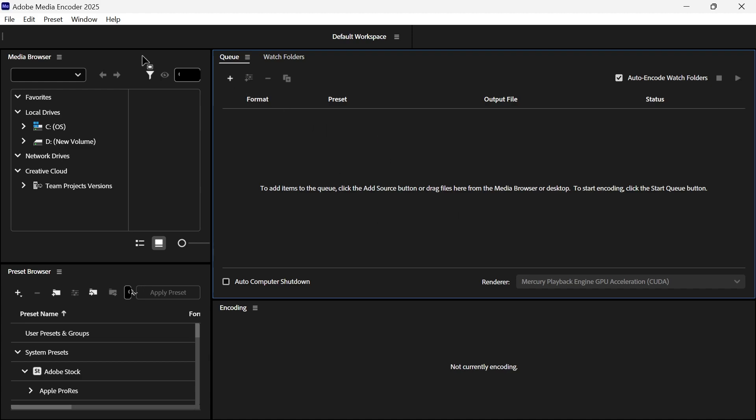So the first thing we need to do is just open up Adobe Media Encoder, and we're going to import our MOV file into this timeline.